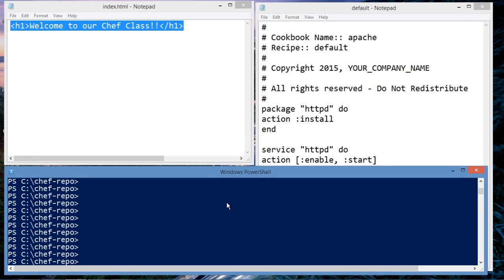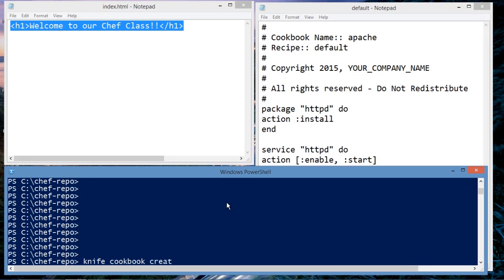The first step in creating a cookbook is to create a cookbook. So issue the following commands: knife, cookbook, create, Apache.